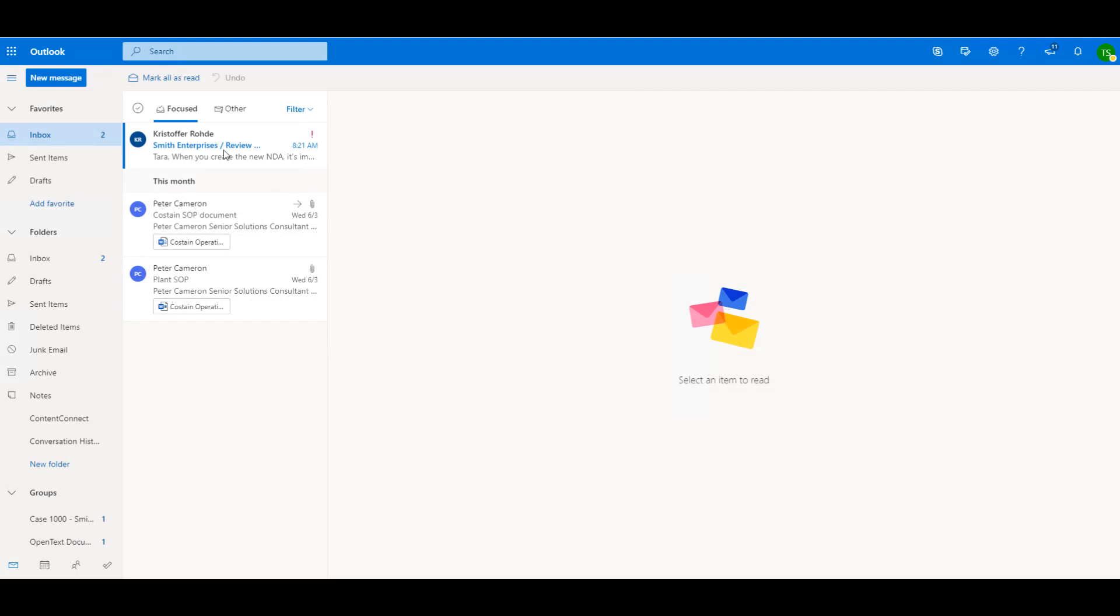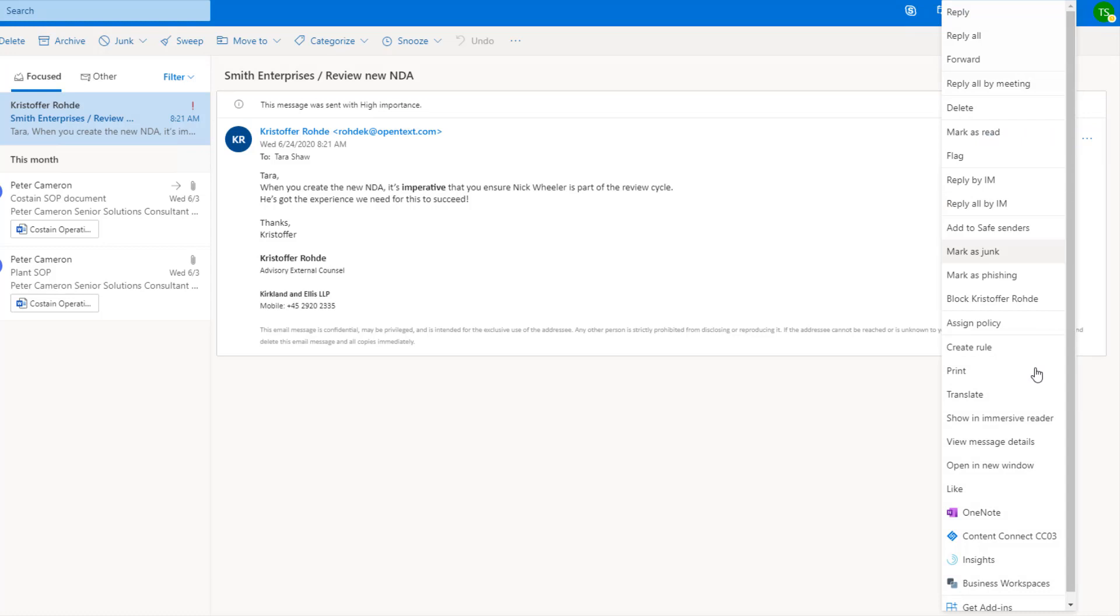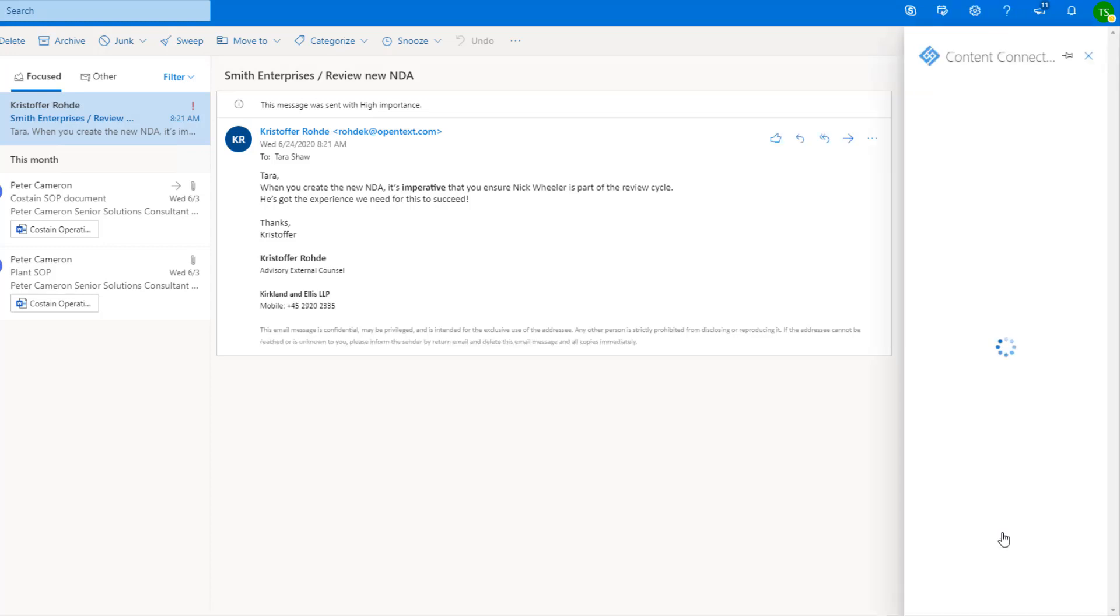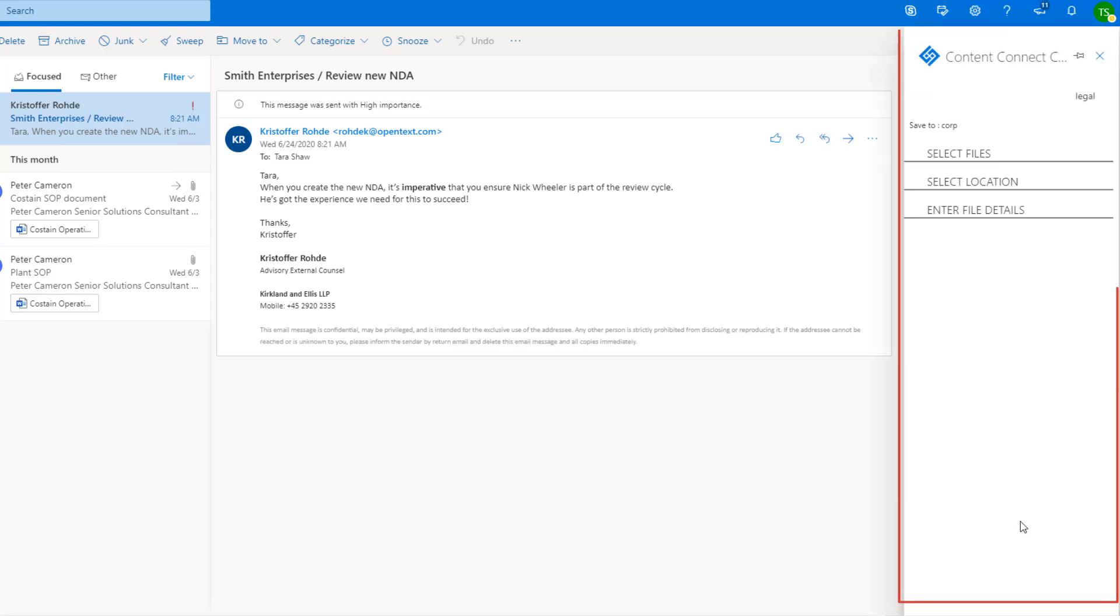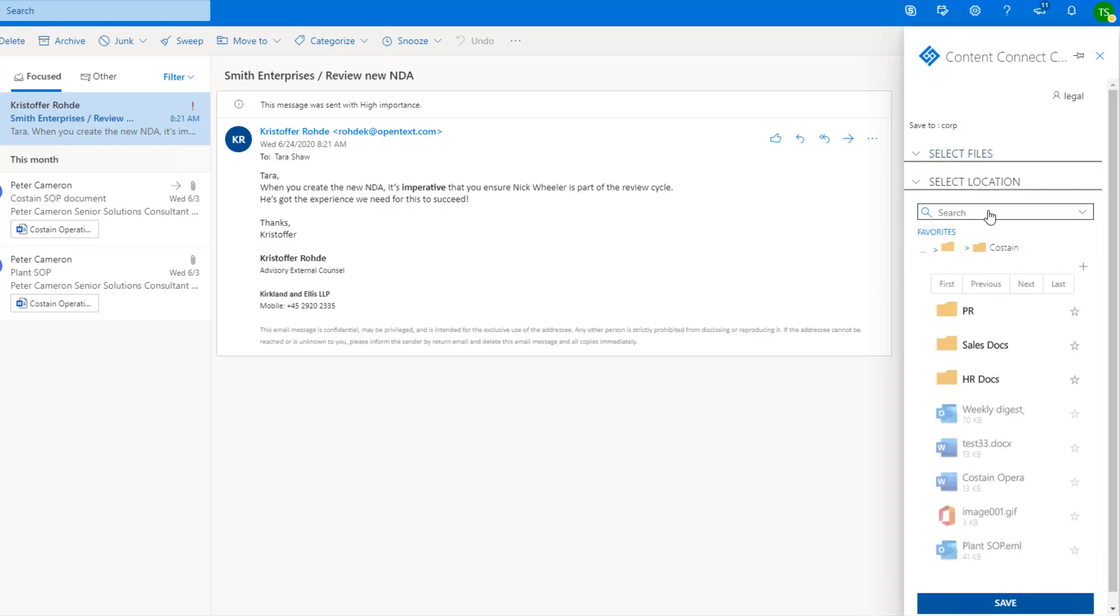Later in the day, Tara receives an email containing important information about her new NDA. She opens the Documentum panel in Outlook and saves the email to the relevant Documentum folder.